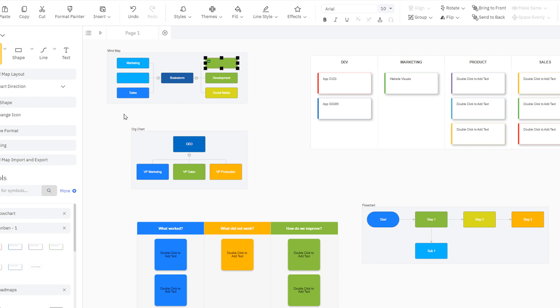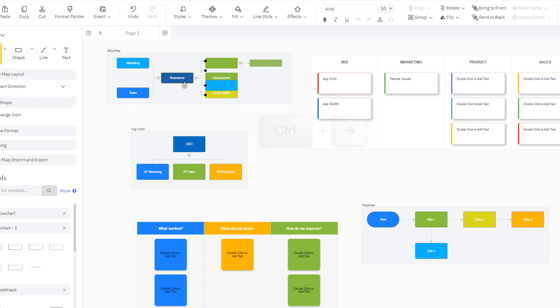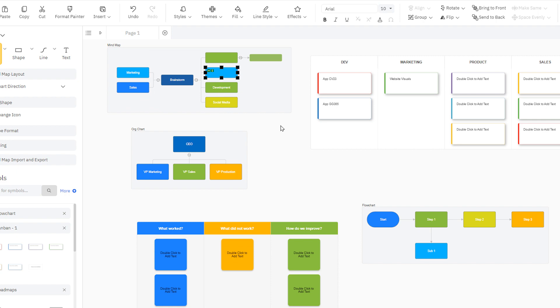For example, you can add topics to a mind map using the keyboard. You can drag and drop to reorder them.